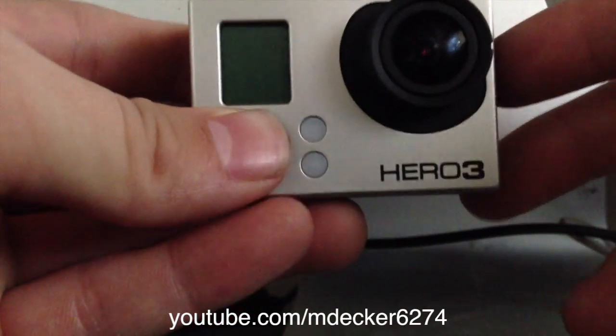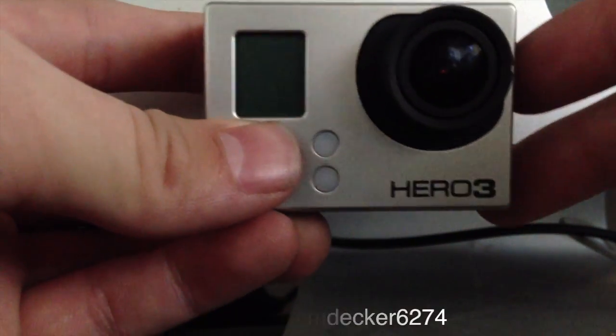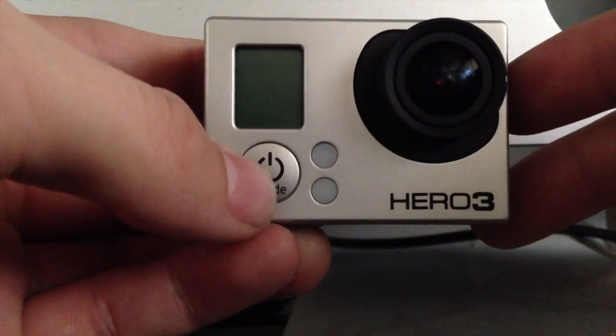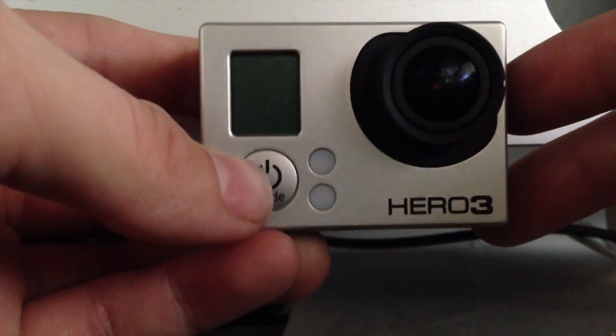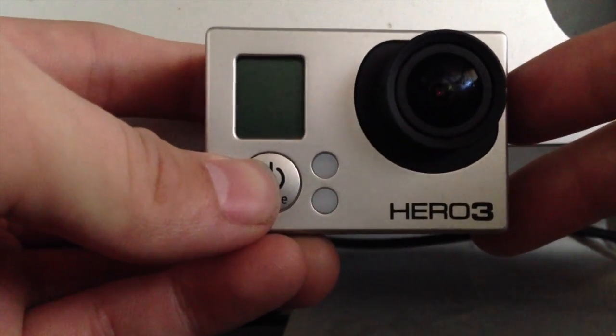All right guys, I know I haven't made a video in a while, but today we're going to go over how to set up your GoPro to your Wi-Fi app on your iPhone.